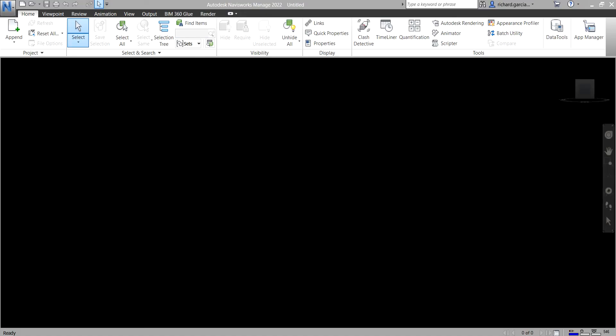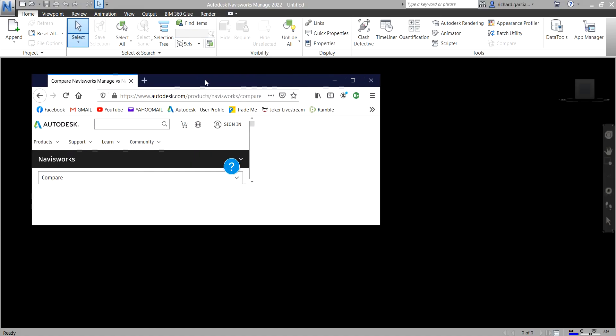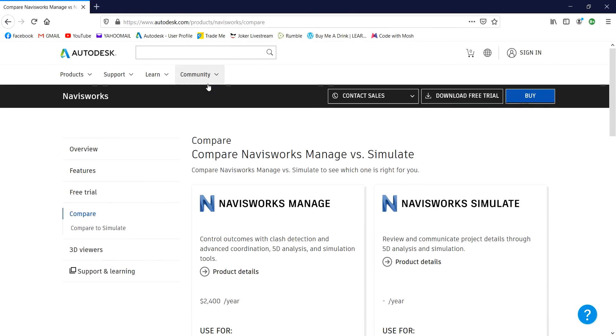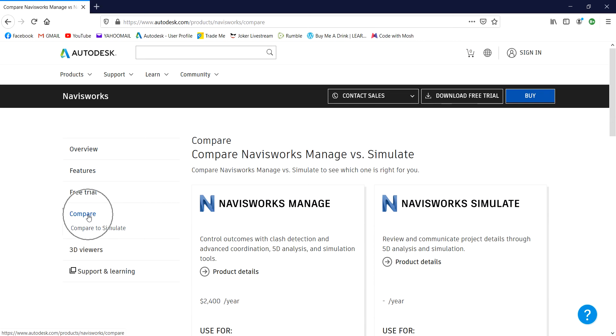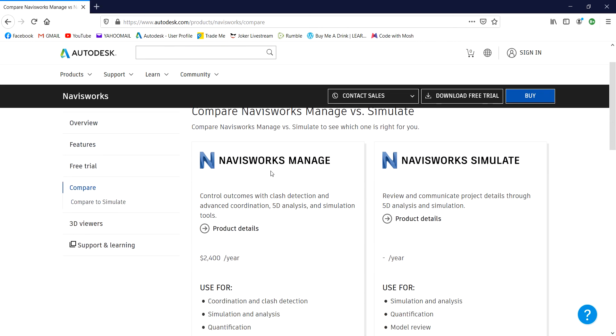So we have three types of Navisworks. Let me just quickly show you the first two types of the Navisworks by going to their website. This is the website of Autodesk. So going to their website, just look for the Navisworks and here you can see, just click the compare. You can see here it's being compared.